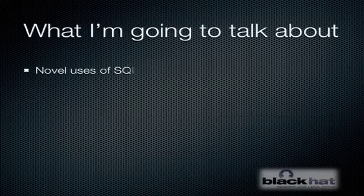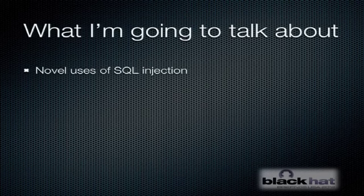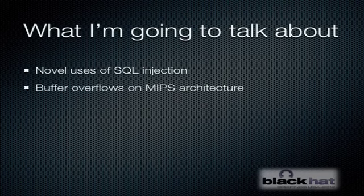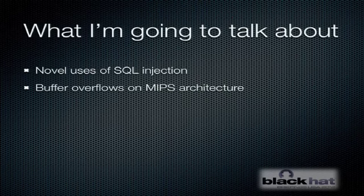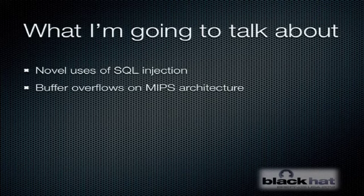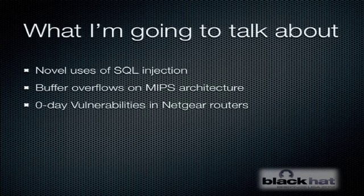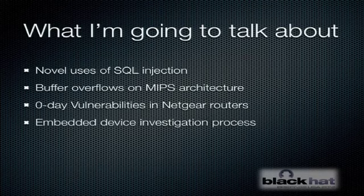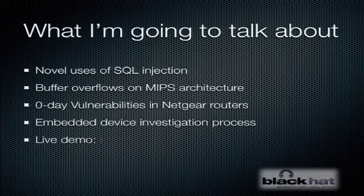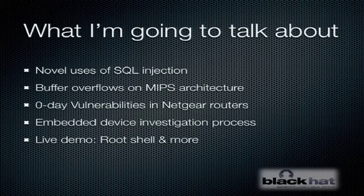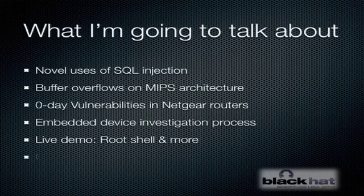What am I going to be talking to you about today? First, some novel uses of SQL injection that you may or may not have thought about. I'm also going to be talking about the actual mechanics of how buffer overflows work on the MIPS CPU architecture. I'm going to be dropping some O-days on Netgear routers because O-days make every talk more fun. And I'm going to be sharing some embedded device investigation techniques. I'll be concluding with a live demo. I know whenever I go to a talk and it doesn't somehow end in a root prompt, it's almost like the talk didn't even happen. Hopefully we'll have some time for some questions.